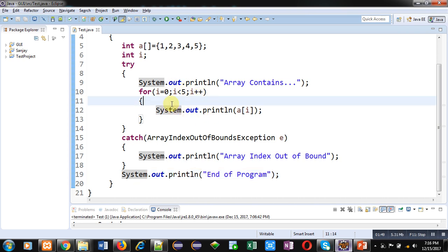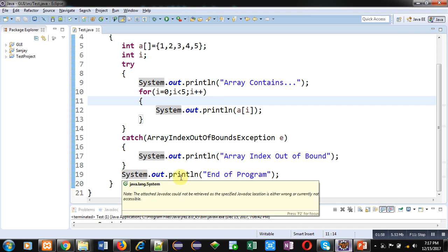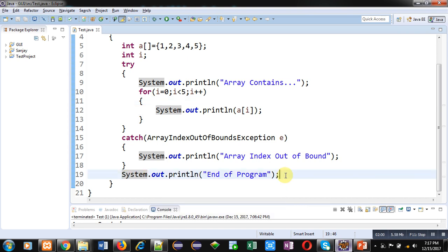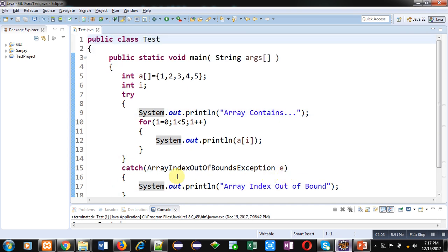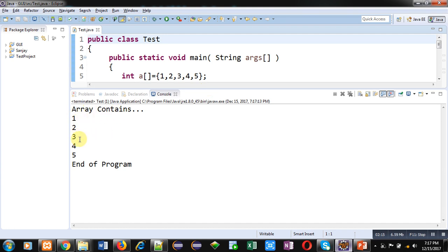If an exception is available, this code inside try will be terminated and control will be transferred to catch. If there is no exception, control from try will transfer directly to System.out.println 'end of program'. Right now, the loop is repeating five times so no exception will be generated. We can check this by executing the code — you can see that array contains one, two, three, four, five are printed properly, and then 'end of program' is displayed.